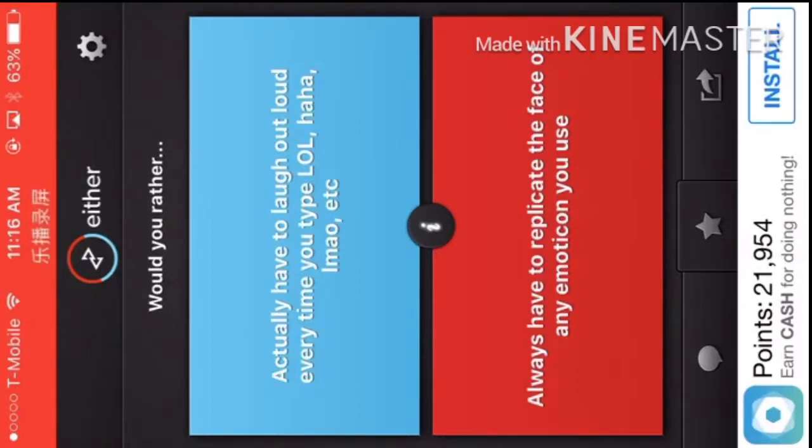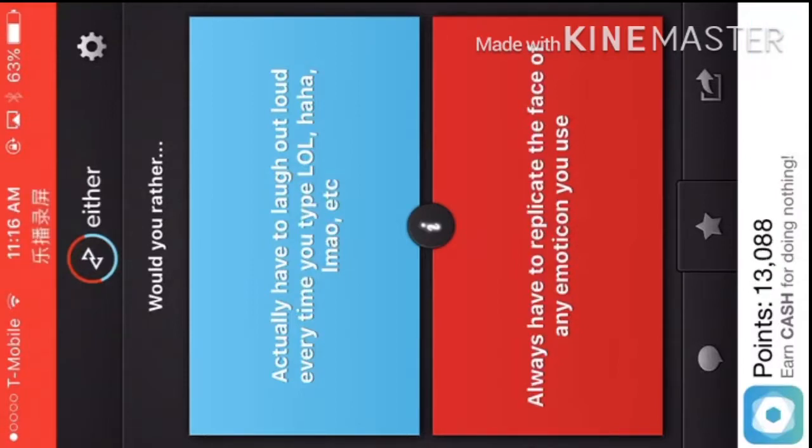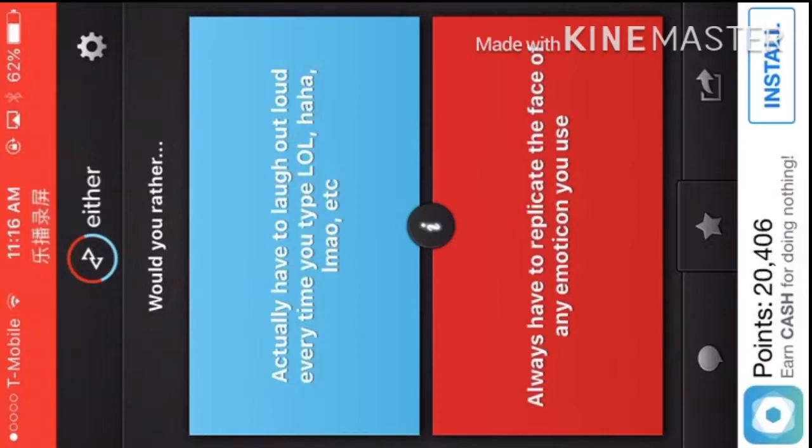Always have to replicate the face of any emoticon you use. How do I represent the poop emoji? Well, I'll just never use emojis again.